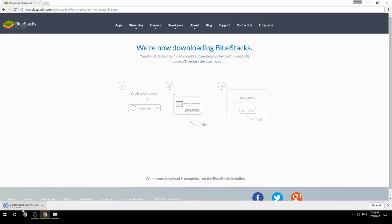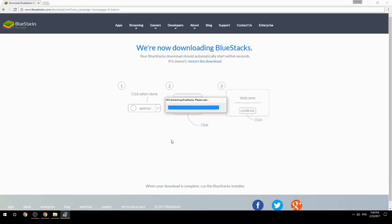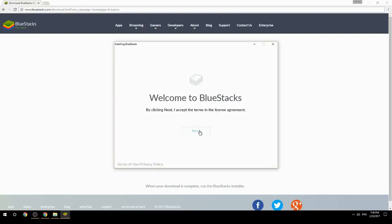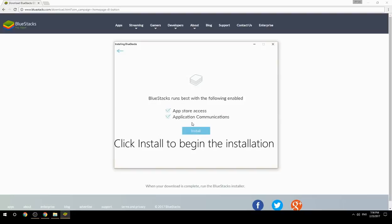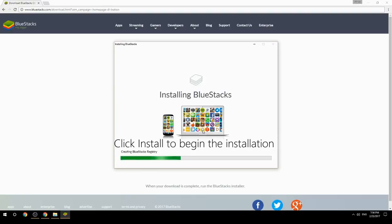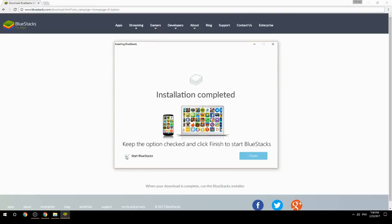Run the downloaded file, choose the location to install, click install to begin the installation. Once done, keep the option checked and click finish to start BlueStacks.